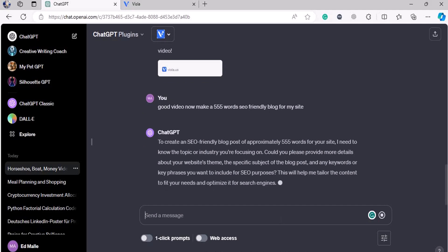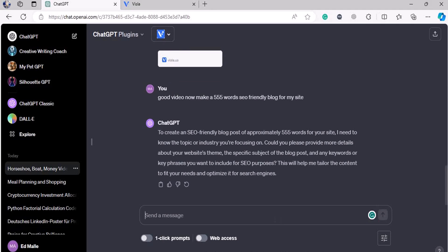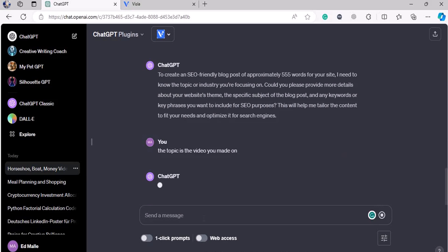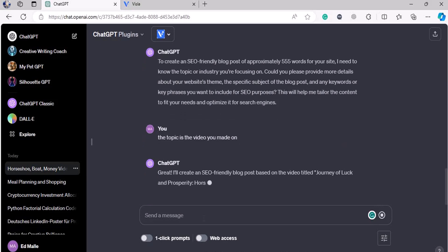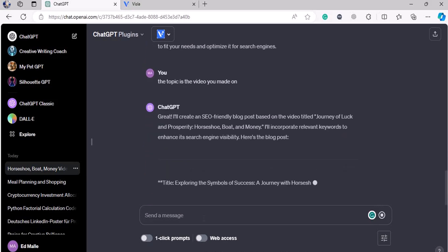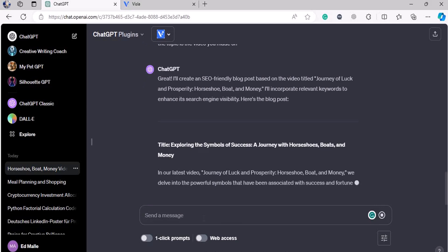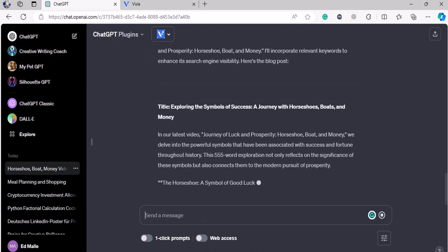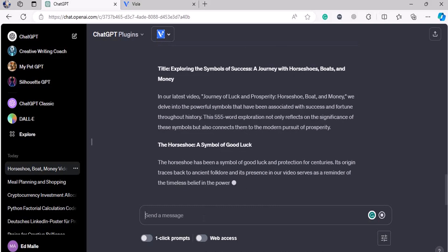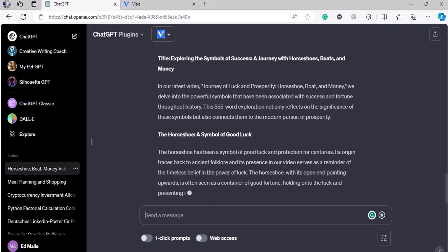It said it needs to know the topic. Okay, the topic remains the same — the topic is the video you made. Within a few seconds it has created an article, which would have taken 10, 15, 20, even 40 minutes before.